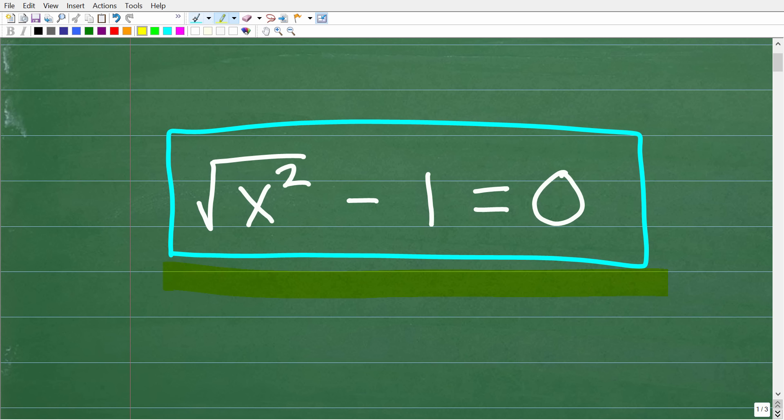If you think you know the answer, go ahead and put that into the comment section — feel free to use a calculator as well. I'm going to fully explain exactly what's going on in this equation. There are a few different really important algebra concepts that you need to understand.